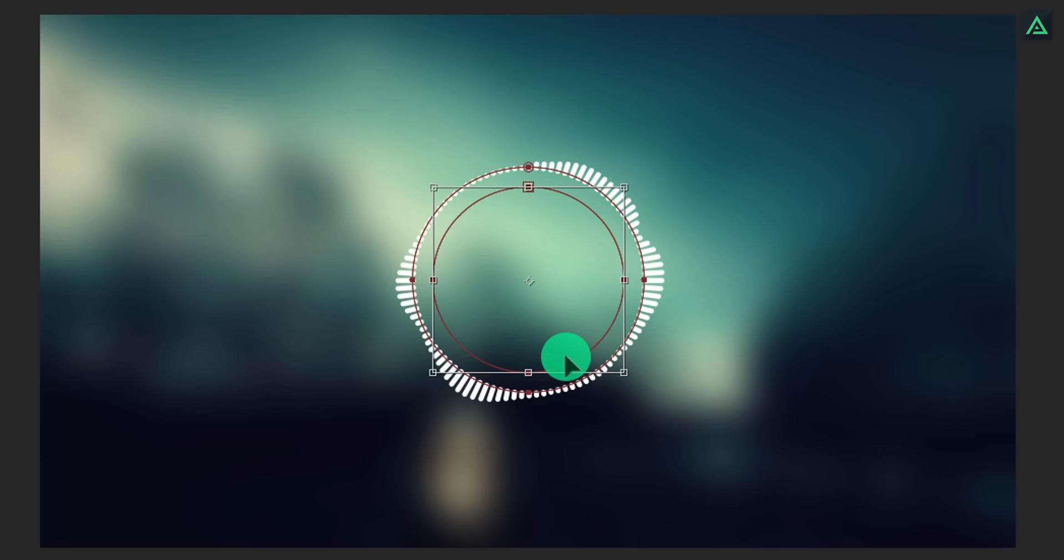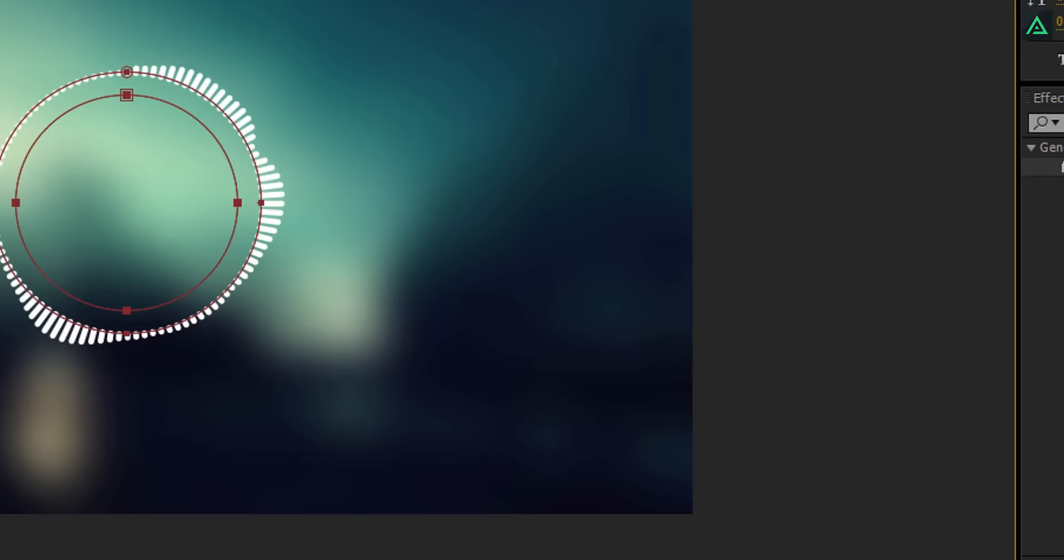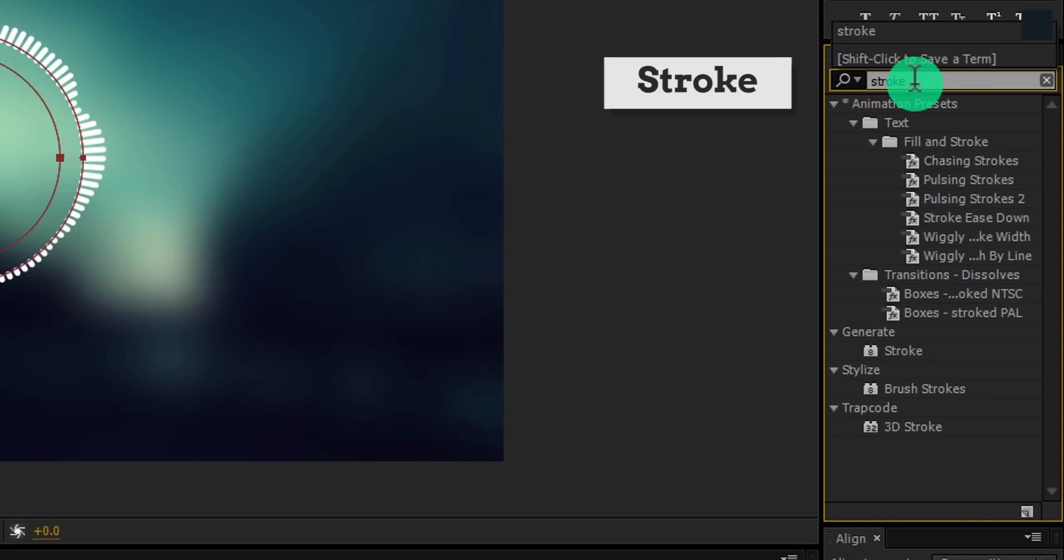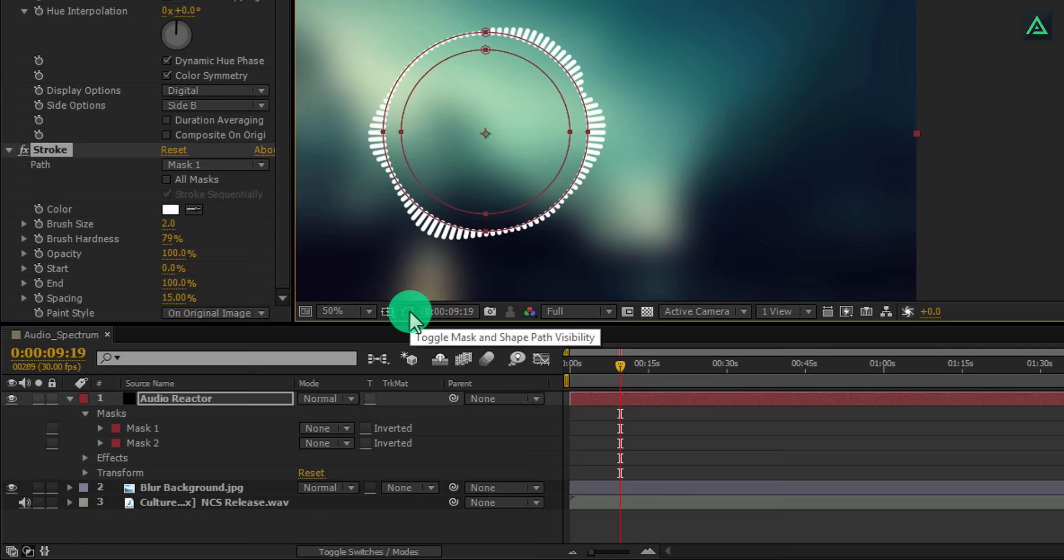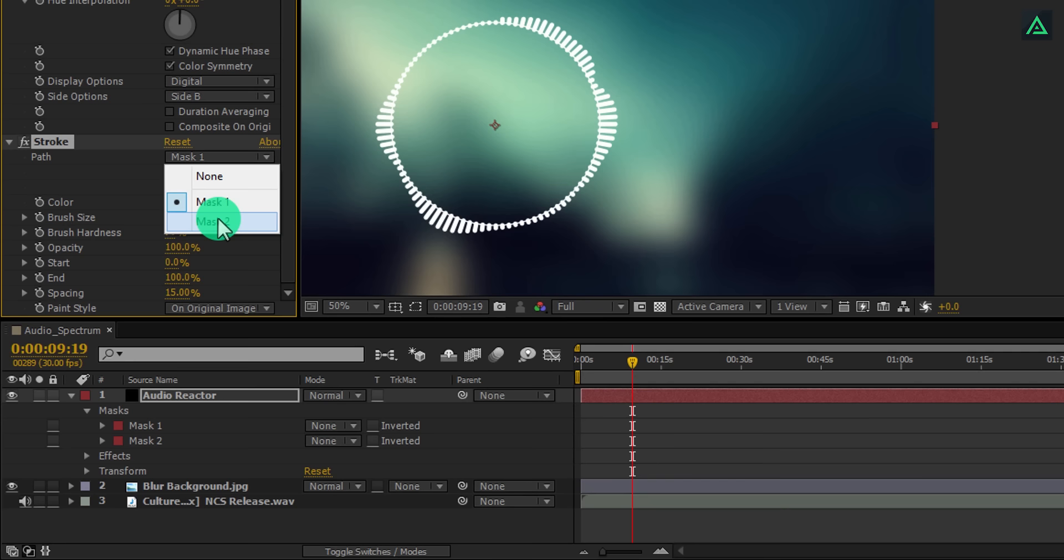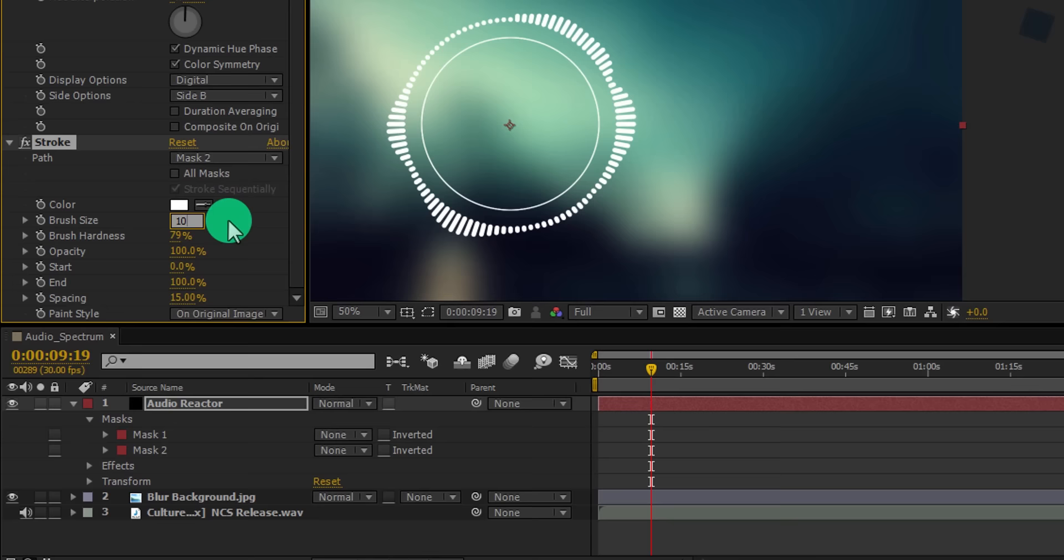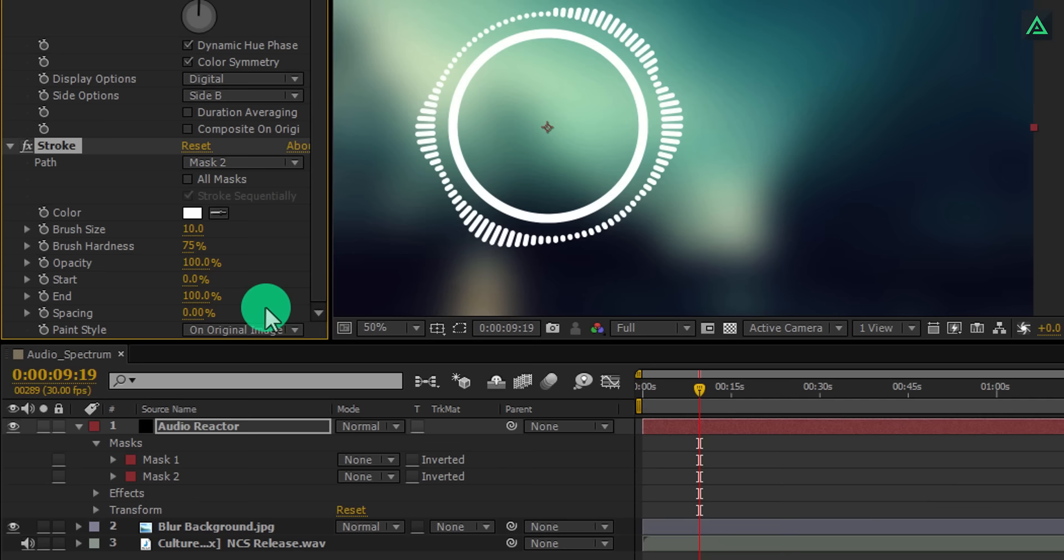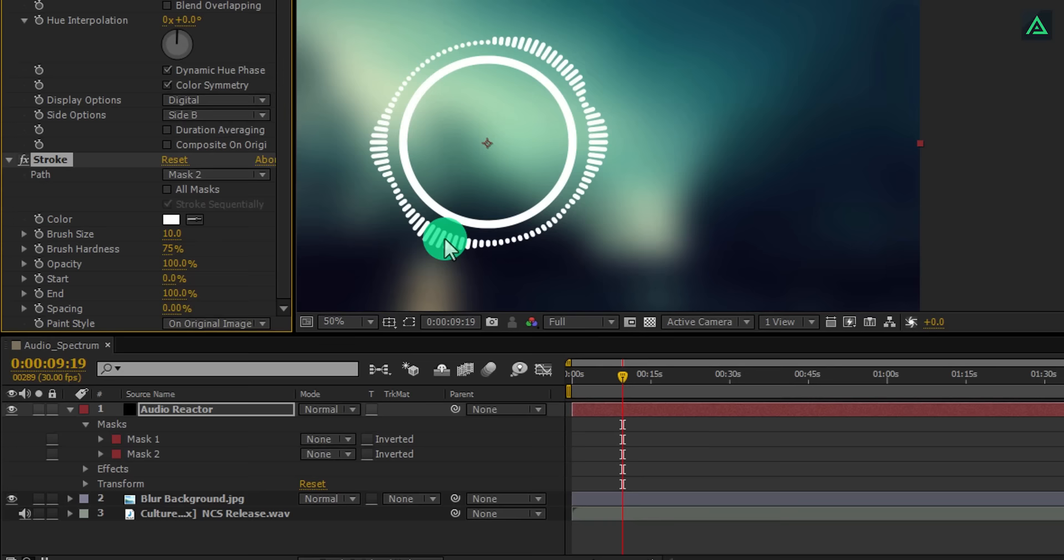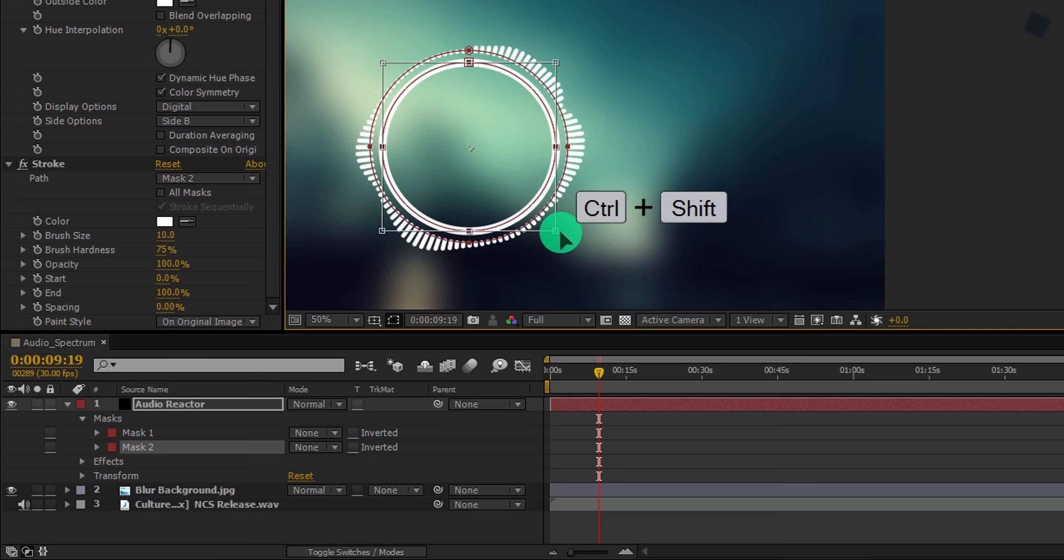If you select your audio layer and press M, you can see your mask here. Select this mask and press Ctrl plus D to make a duplicate. Let's turn on the visibility of the mask by clicking here. Now double-click on the mask anchor point and transform its size by pressing Ctrl plus Shift key on your keyboard. Cool. Now go to the effects and presets and search for the stroke effect. Double-click on it to apply it on the audio layer.